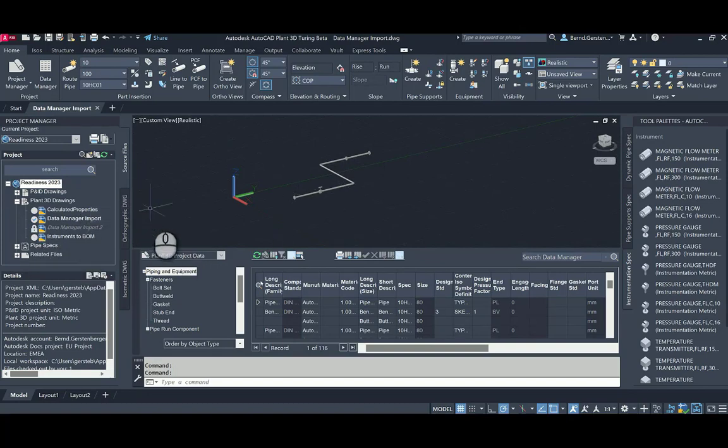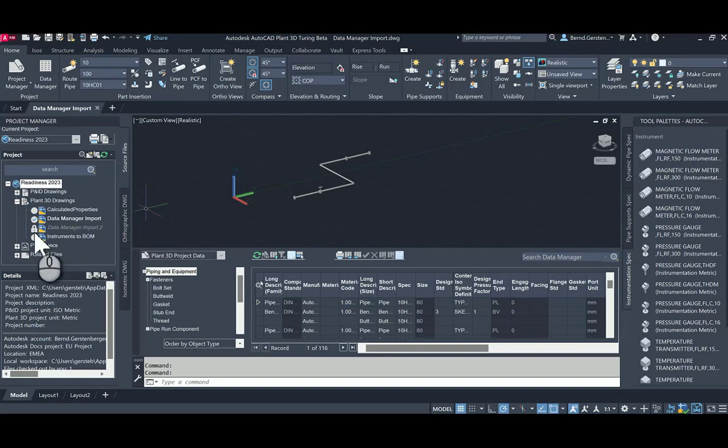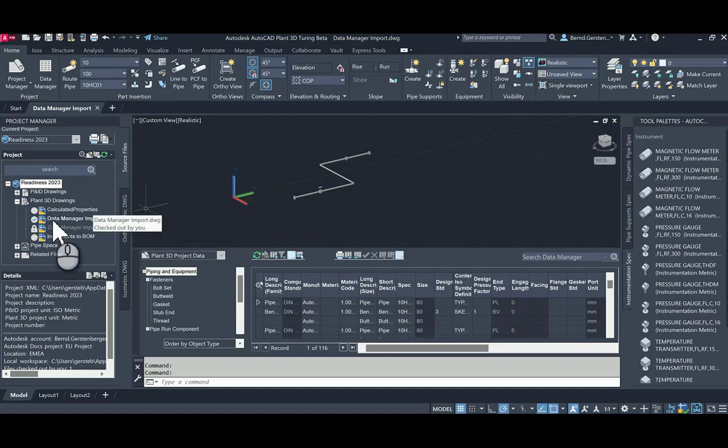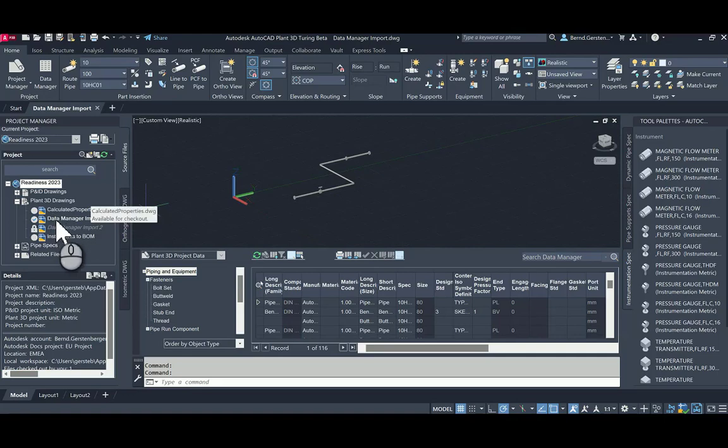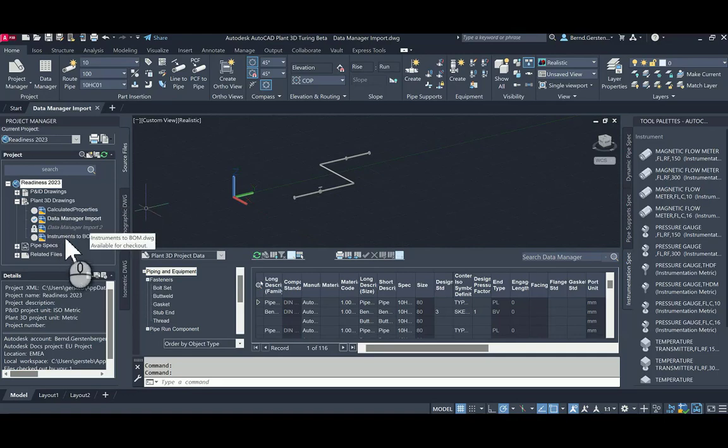This file is updated by me by changing the value for property manufacturer. Now note the current situation. One drawing is already checked out by me. Two other drawings are not checked out by me, but I can check them out. They are available for check out.